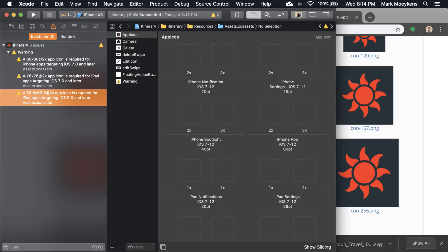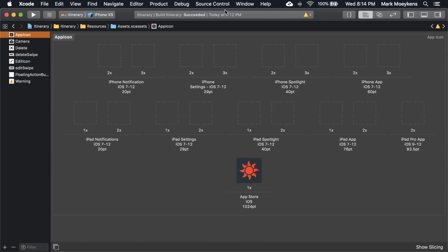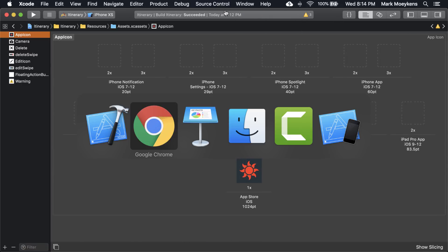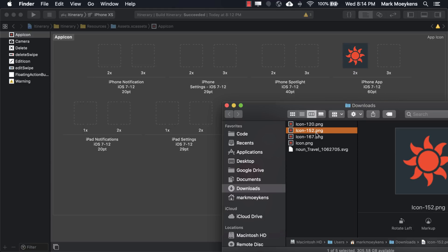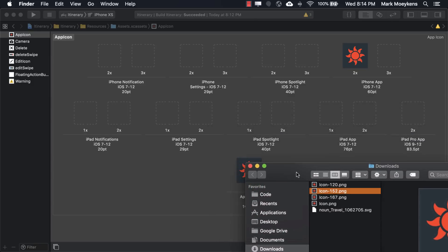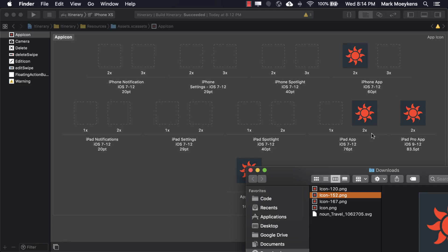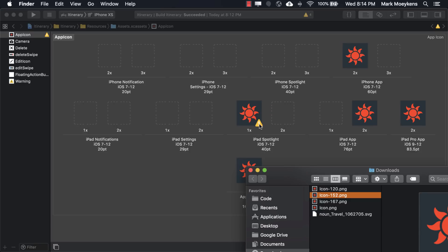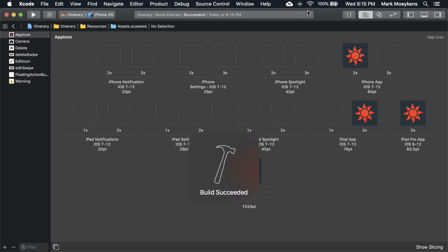Let's go back here. I guess we can expand this now. Let's go to our finder, and we have all the images right here. So we have the 120. And that looks like it goes right here. We have a 152. And where is that? That's a 76, 2x right here. The other one was 83.5, right? It looks like there's only one slot for that. So we'll just stick that in there. Don't be afraid to make a mistake. Because if you put the wrong size in the wrong place, it'll show you this little warning icon. Let's build it again. And now that warning is gone. So we should be good to go.